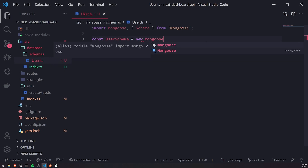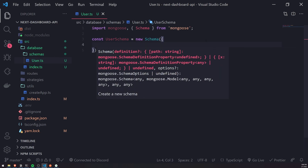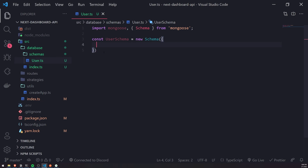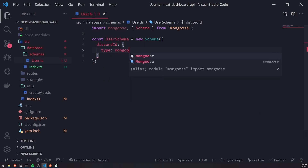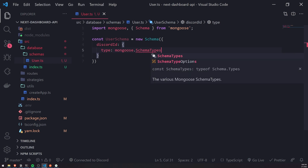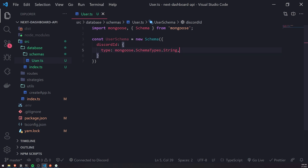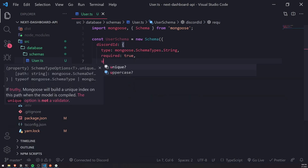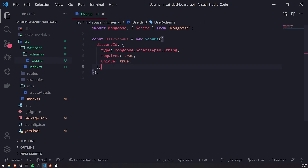Inside the schema constructor we're going to define all of the fields that we want our users to have. So for example, the Discord ID — we'll define that here and set the type using mongoose.SchemaTypes.String. The Discord ID is going to be a string, and this is going to be required. We're also going to set unique to true, so that if we try to create a new record with the same Discord ID it's going to throw an error. You definitely don't want duplicates in your database when it comes to users.